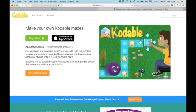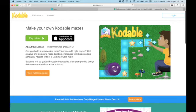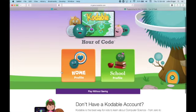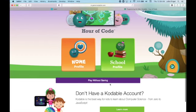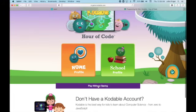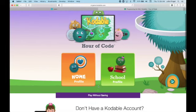Codable is a great coding website for kids. It is a website where you can subscribe. We're going to play online. Your parents can create a Codable account for you, but they don't have to. Right here, there is an option to play without saving. That's what we're going to do — if you play without saving, you do not need an account.